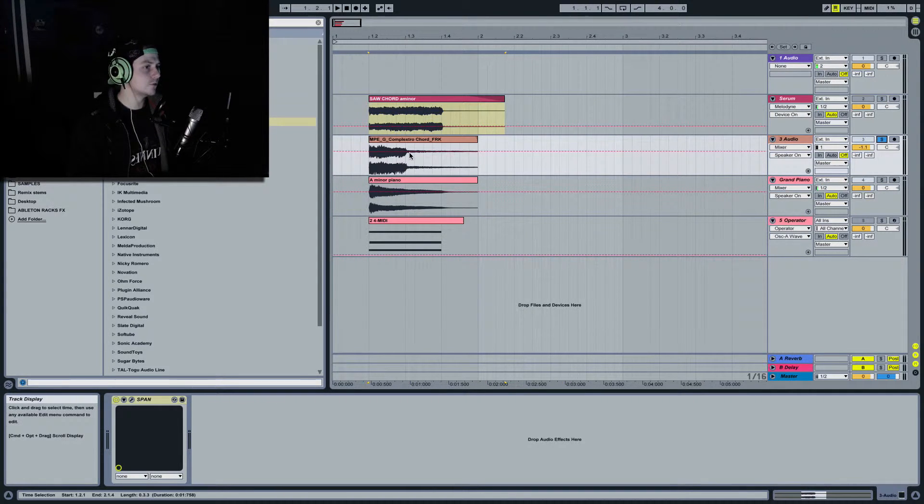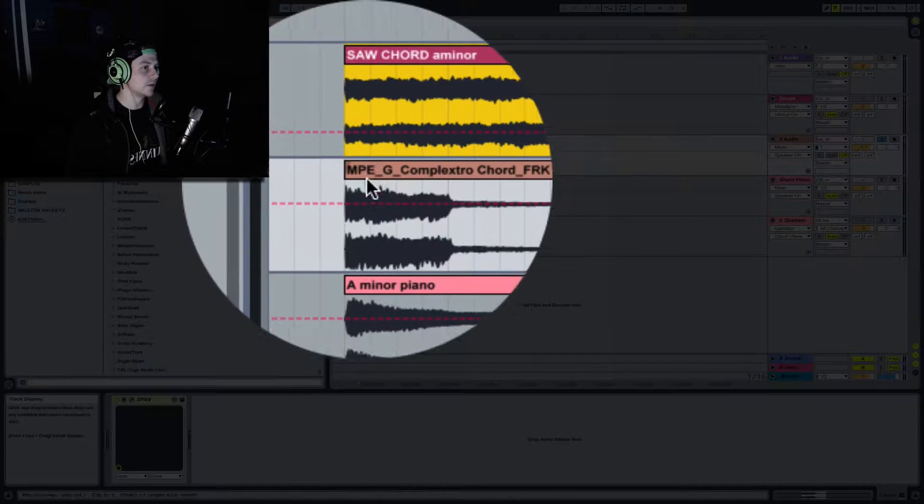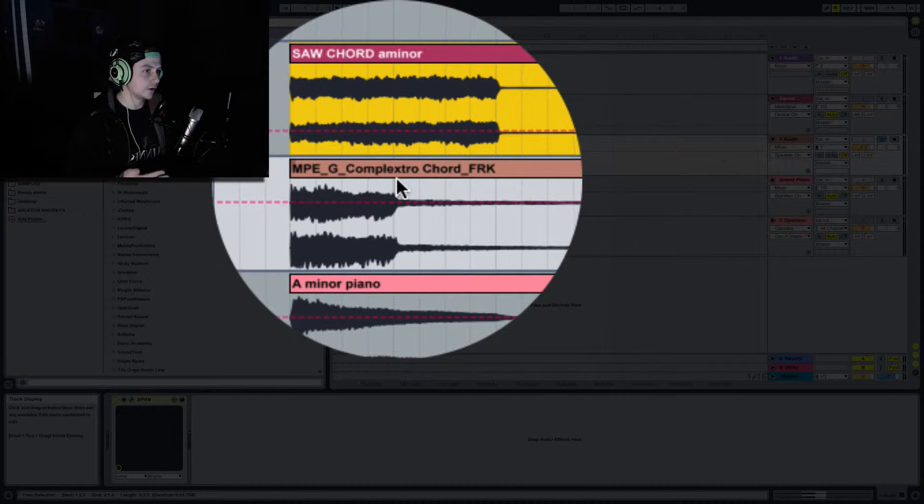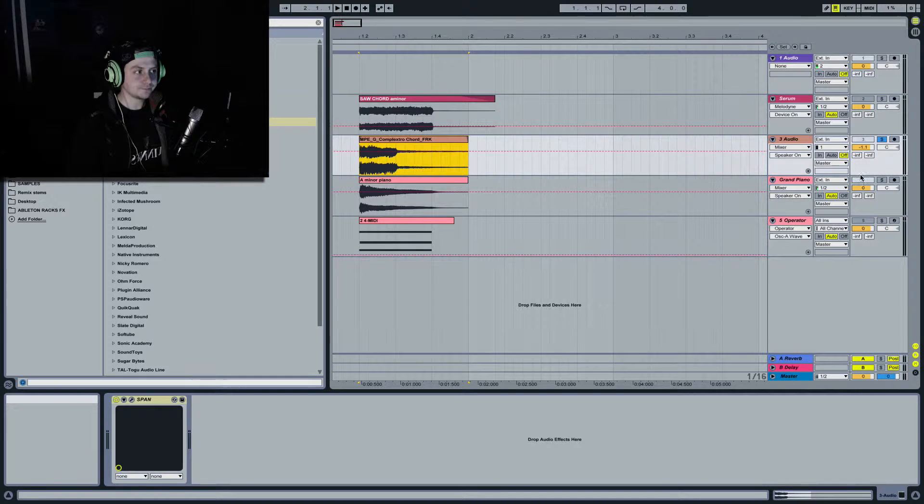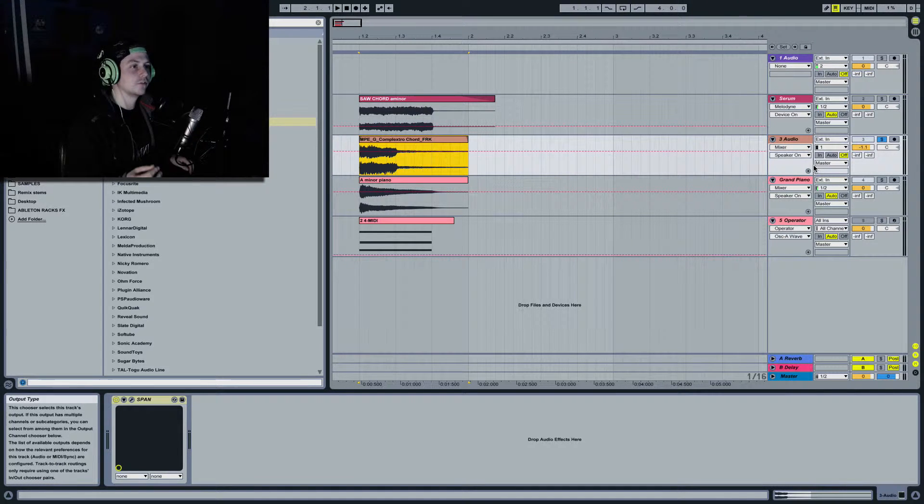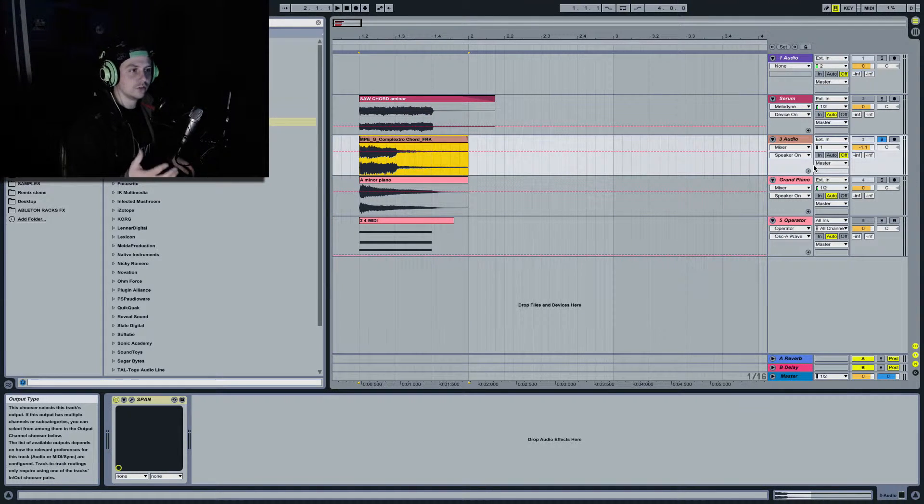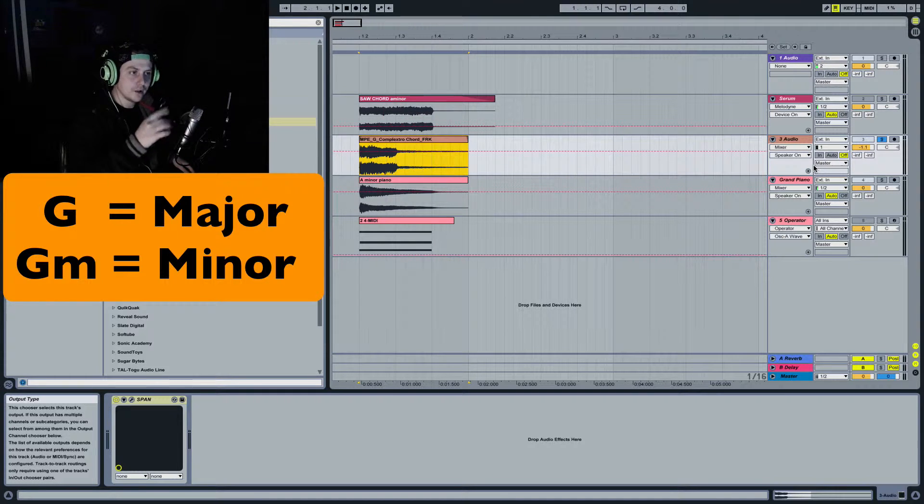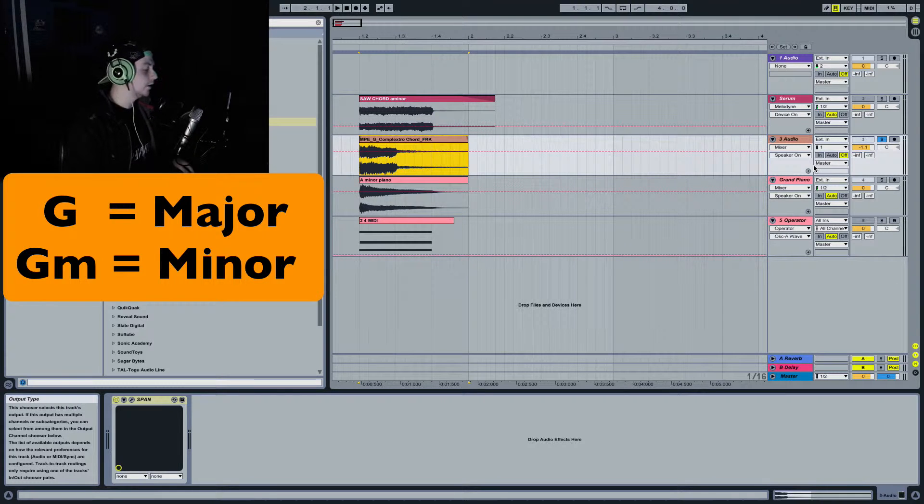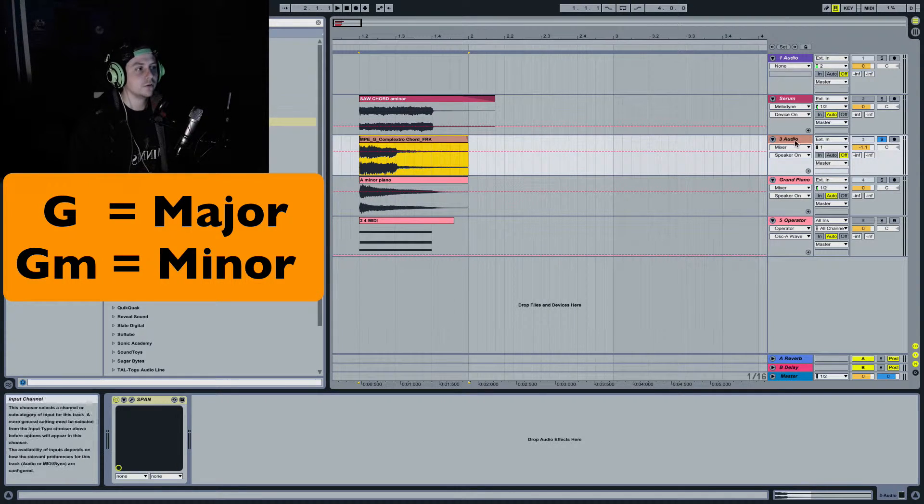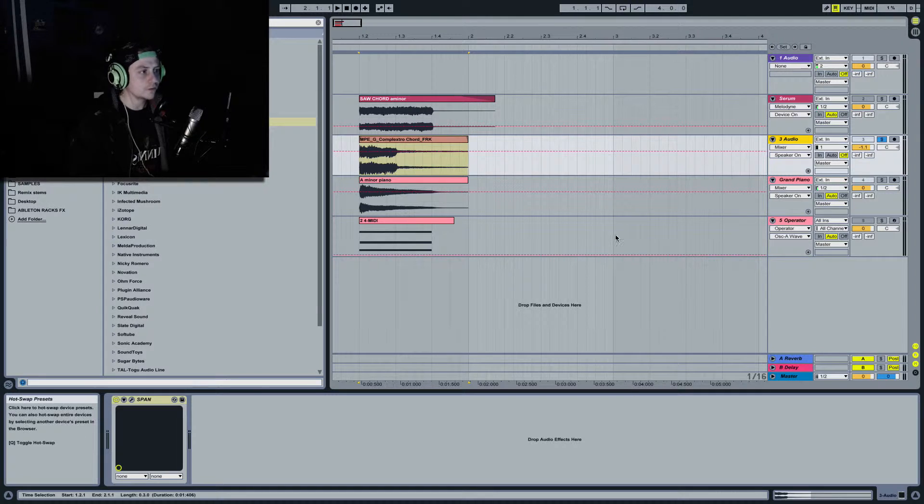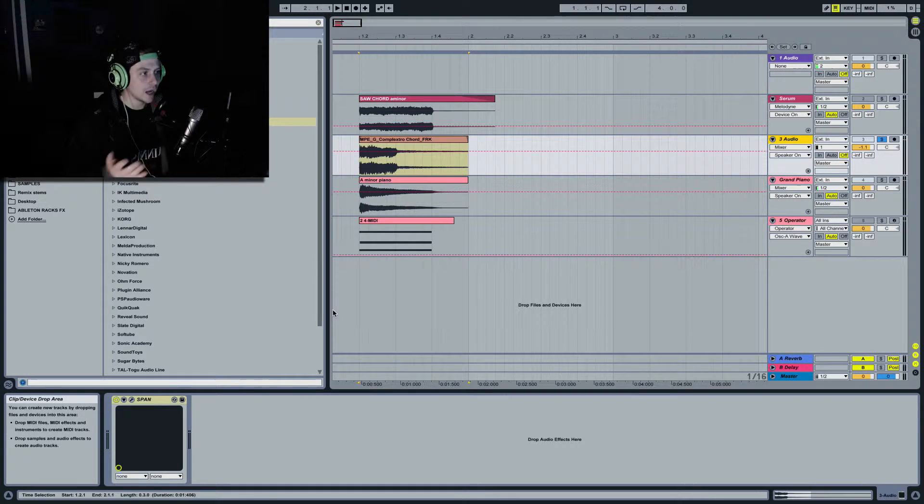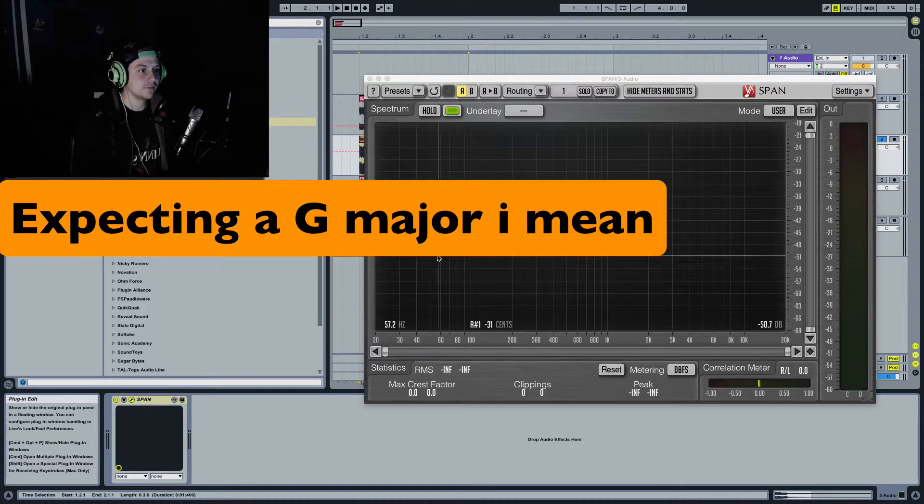Now, sometimes you will get sample packs and, for example, this says G complex row chord. Now, the rule of thumb is if something says just a letter, so just G, it should be a major chord. If it says G M like a little M that's G minor. Okay, that's the general rule of thumb. But people making sample packs don't usually abide by that. So this says G, I'm expecting this to be a G minor. Let's see if it is.